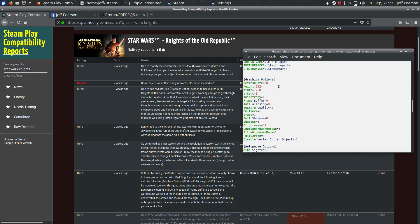Now, here under graphics options, enable hardware mouse, some people are switching that to zero, and it's working better for them. I had to keep that at one. This allow windowed mode equal one, I had to completely add that. This did not exist at all. And the A is capitalized, the W is capitalized, and the M is capitalized. Allow windowed mode equal one.